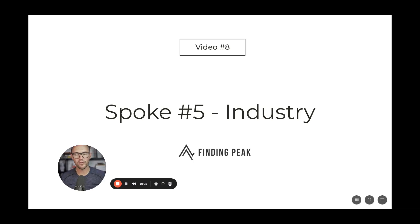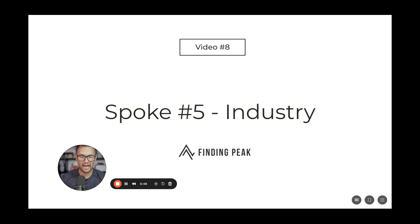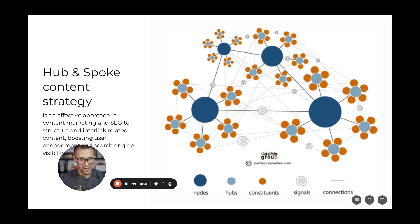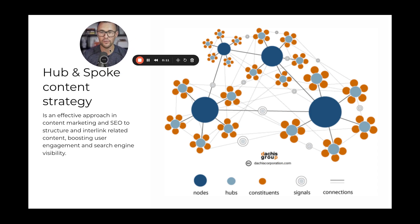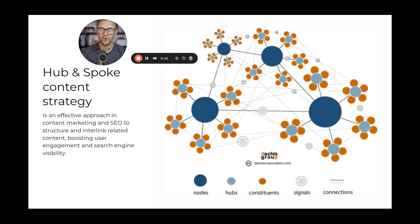Hello everybody and welcome to video 8 in our series where we're going to talk about spoke number 5, industry class. This is another big one, particularly if you have a niche that you focus on.